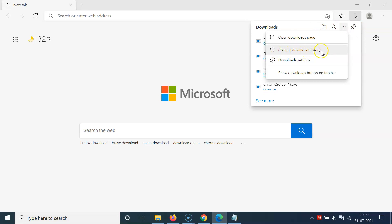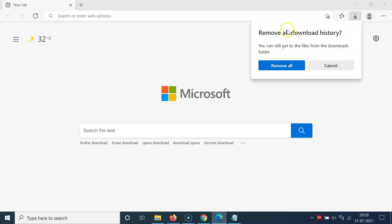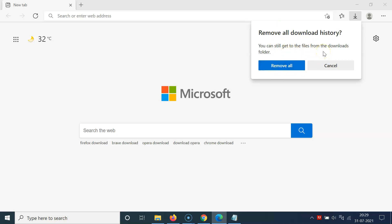Here we have the option 'Clear all download history', so click on that. Another screen opens saying 'Remove all download history — you can still get to the files from the downloads folder.' Click 'Remove all' and all of your download history will be cleared. That's the first method.